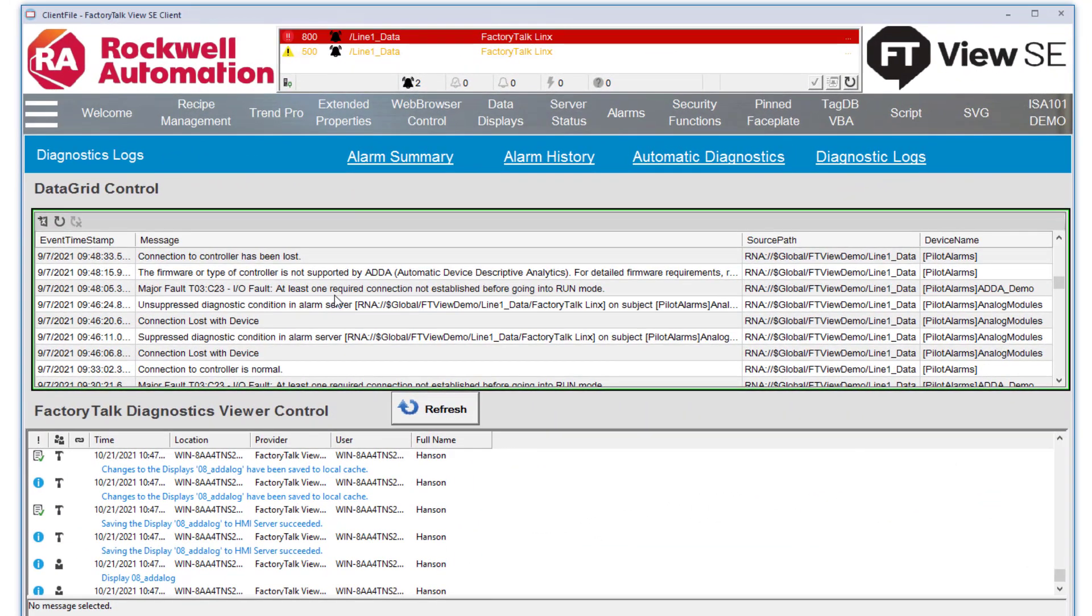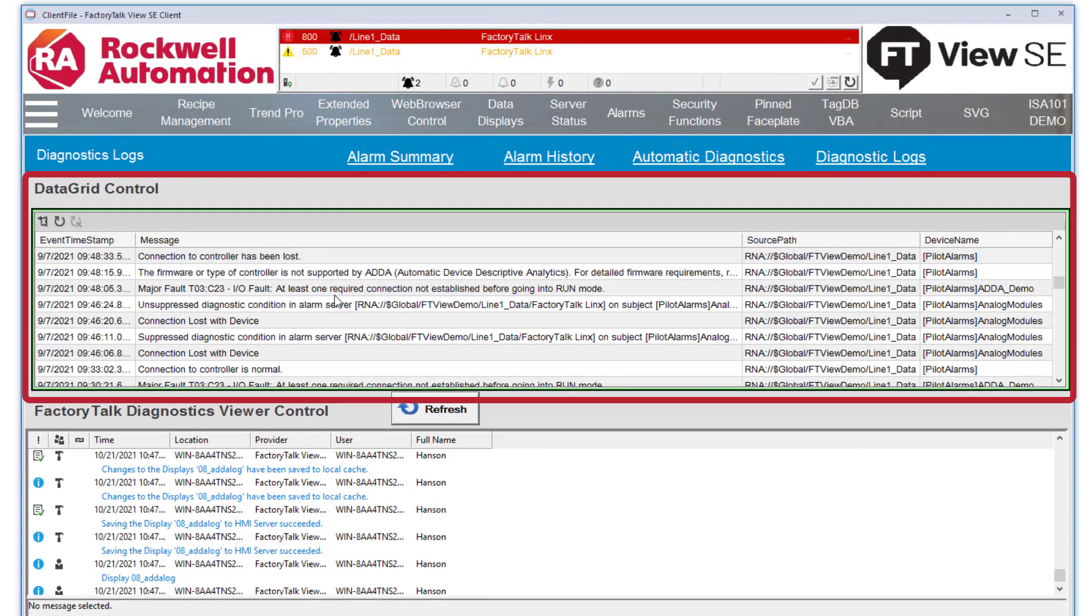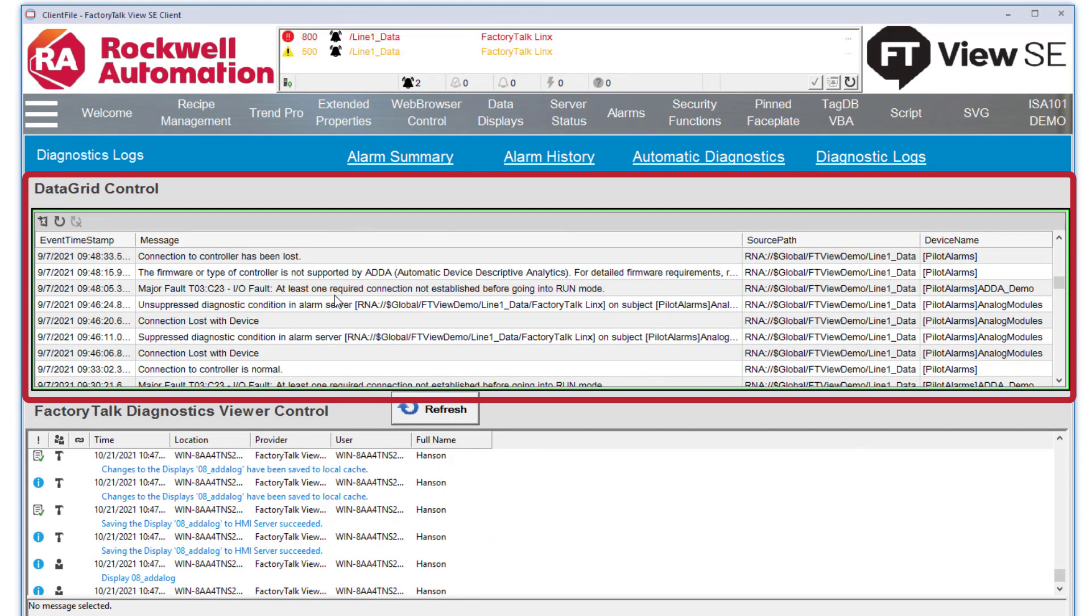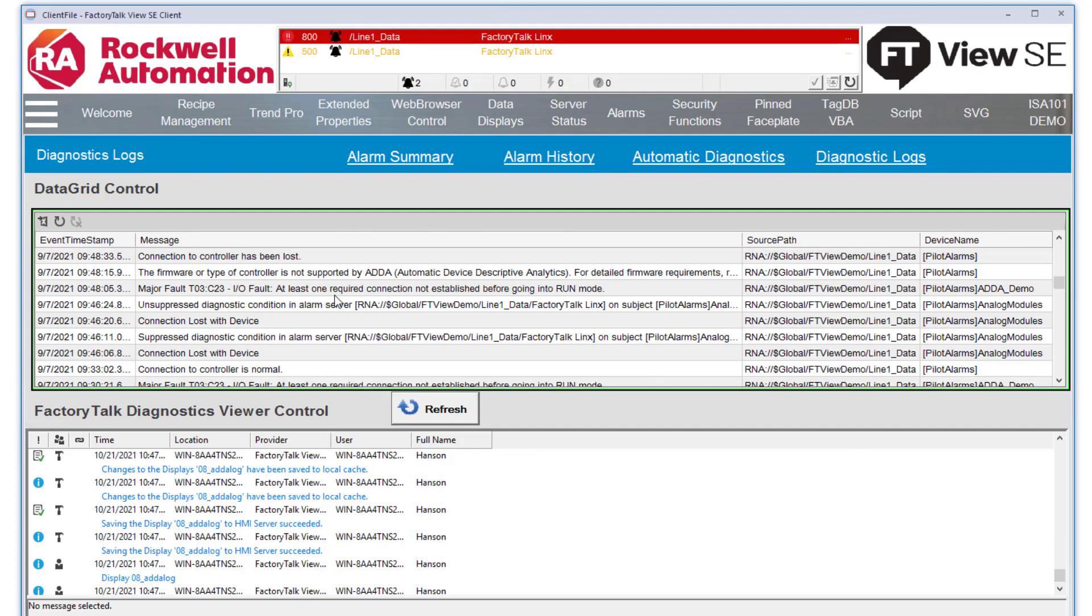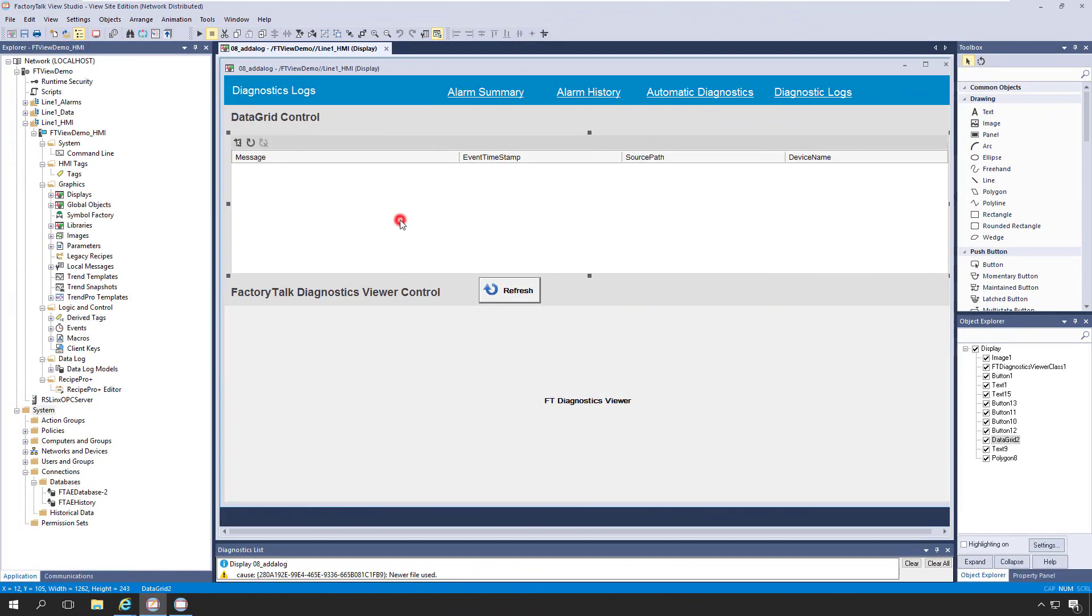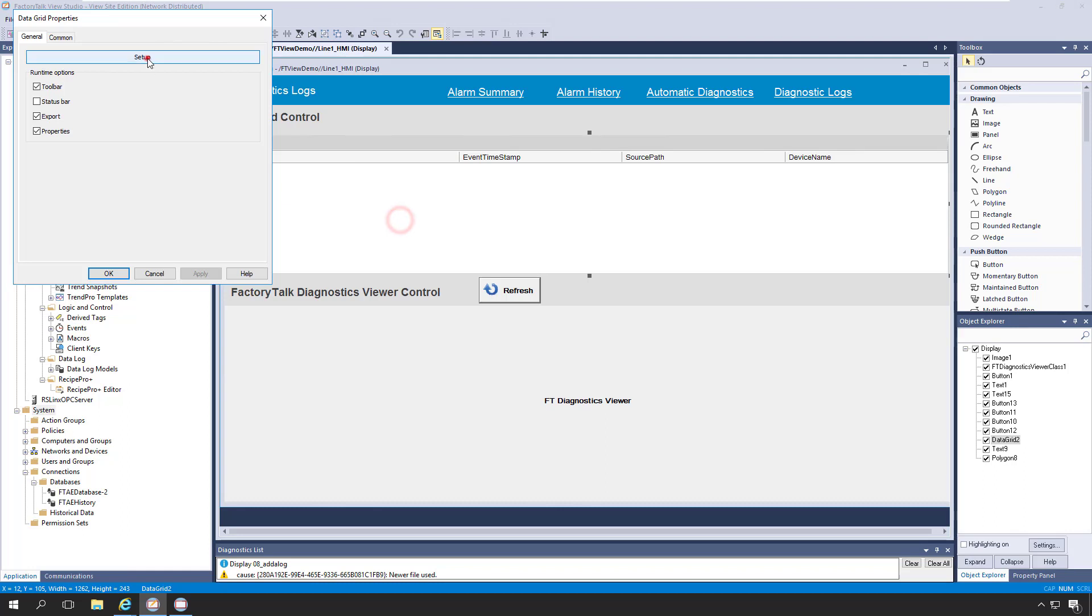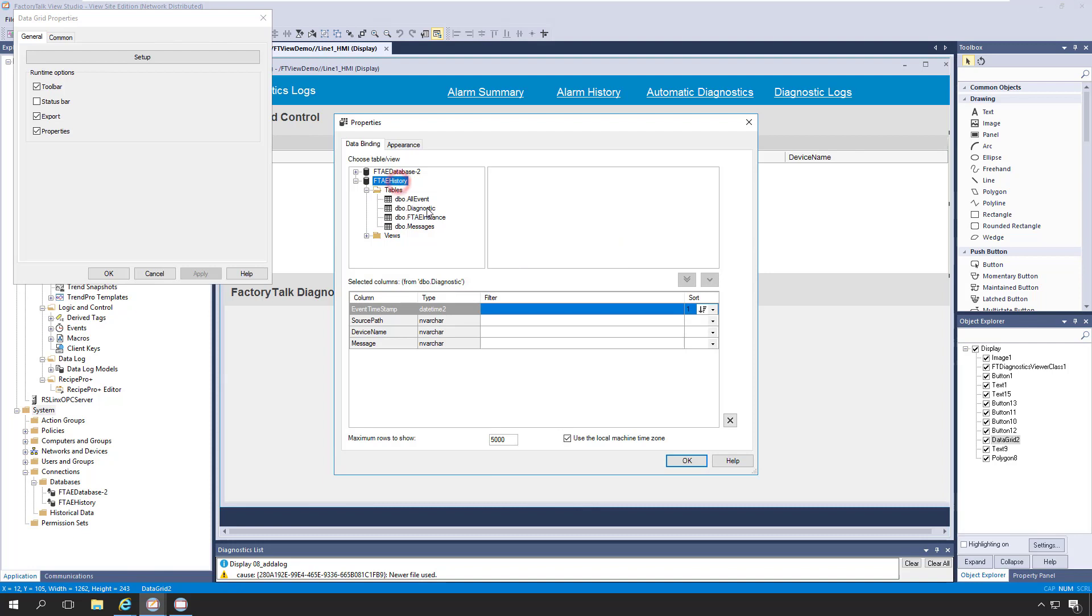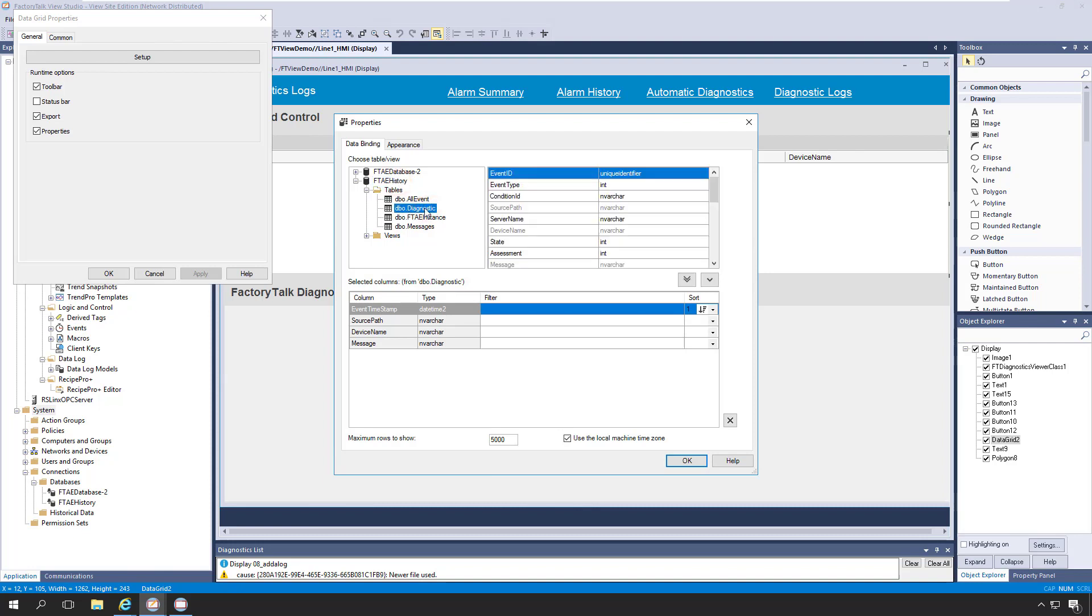Here in our FactoryTalk View display, we see a data grid control in the top pane, showing us automatic diagnostics information from our historical database. For a closer look at how this works, let's jump over to FactoryTalk View Studio. We can bring up the properties of our data grid by double-clicking on it, and then clicking on the Setup button. And from here we can select what columns from the diagnostic table we wish to include, and also what sorting method we want to use.